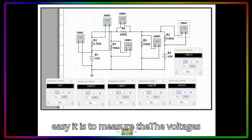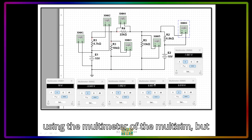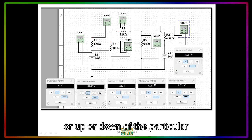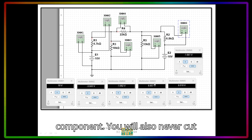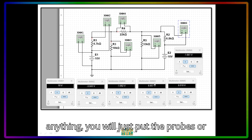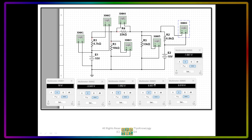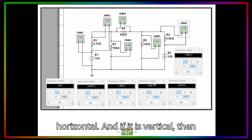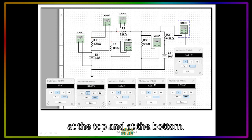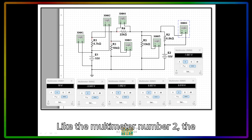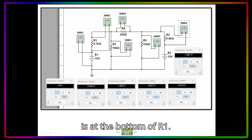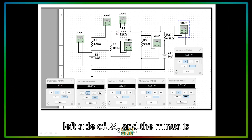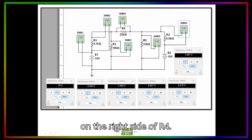That is how easy it is to measure voltages using the multimeter in Multisim. Remember that one probe must be on the left and one on the right of the component if it is horizontal, or at the top and bottom if it is vertical — you never cut the wire when measuring voltage. For example, multimeter 2 has its plus at the top of R1 and minus at the bottom of R1, while on R4 the plus is on the left side and the minus is on the right side.